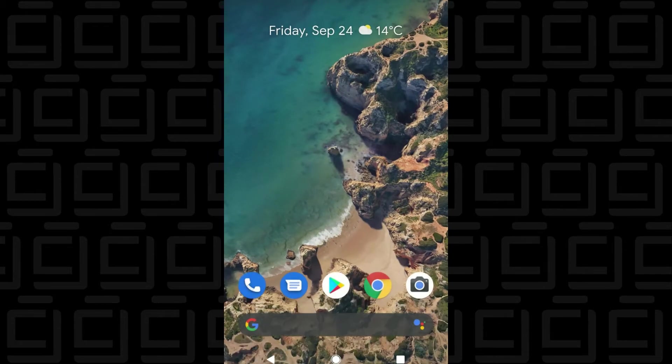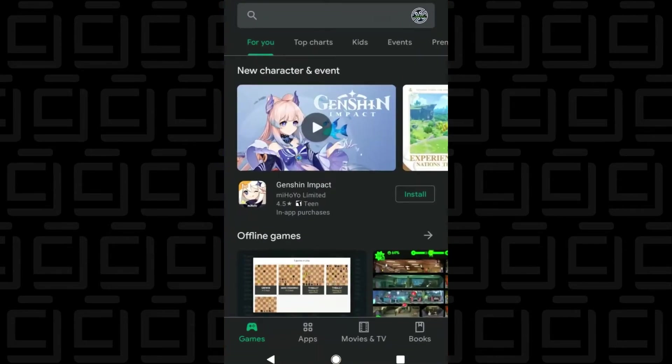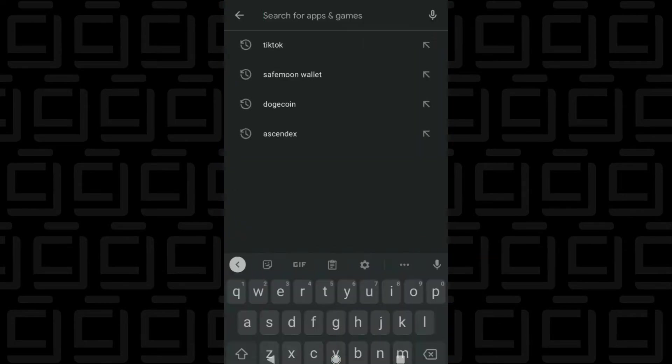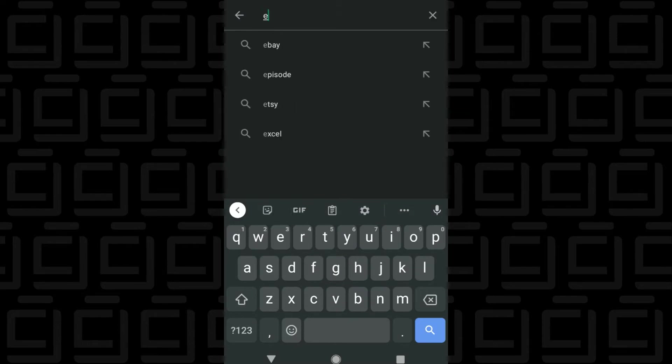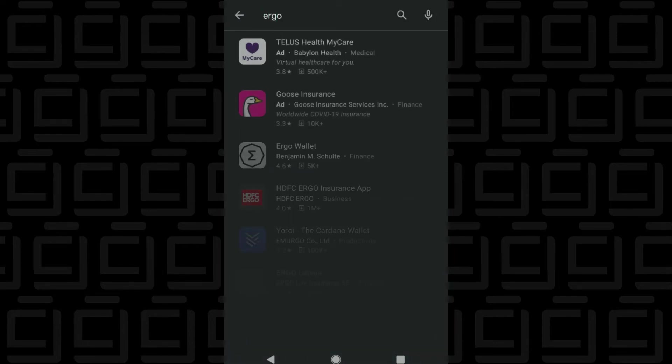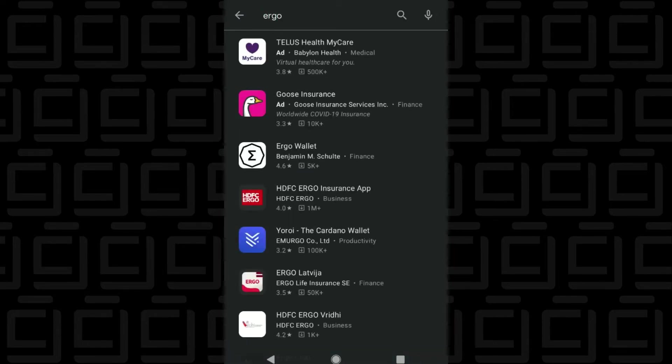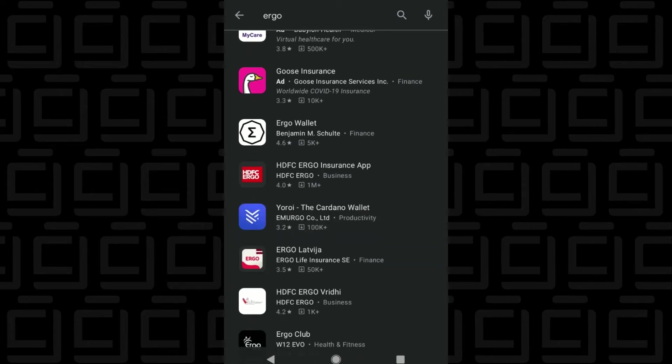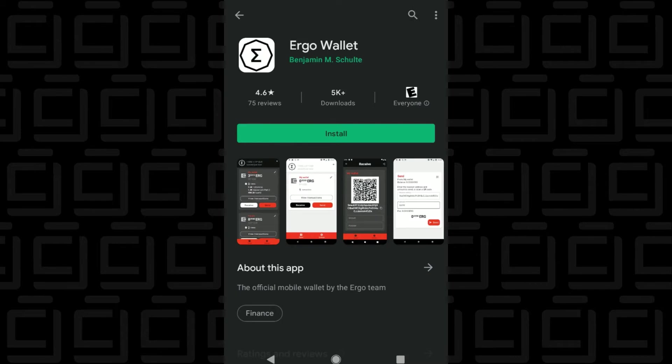So we're on the main screen of my Google Pixel phone, and I'm just going to open up the Play Store. And in the search menu at the top, I'm just going to type in Ergo. Now, if you look in the list, it's actually the first one after the ads, which is the official release. So we're going to be tapping on that, and then we'll just tap on the install option.